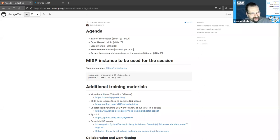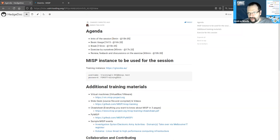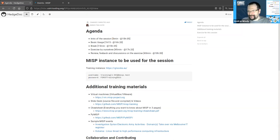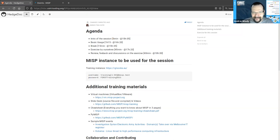All of the details are also available in the link posted by both Alex and Sami, so just have a look at that and copy-paste the credentials.